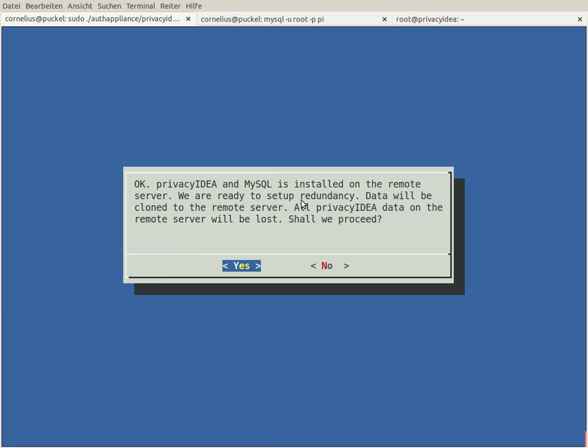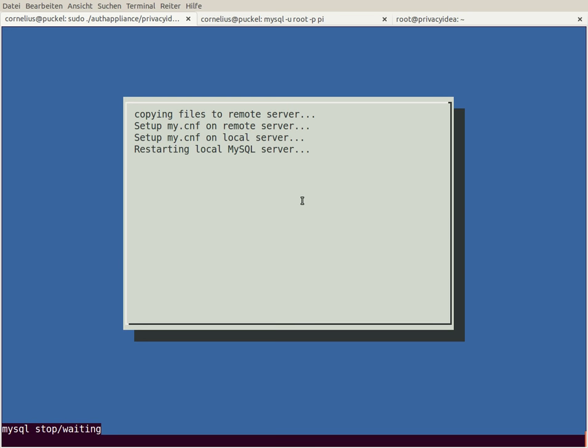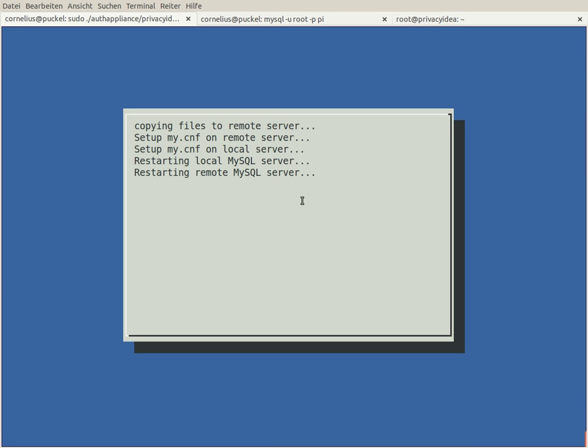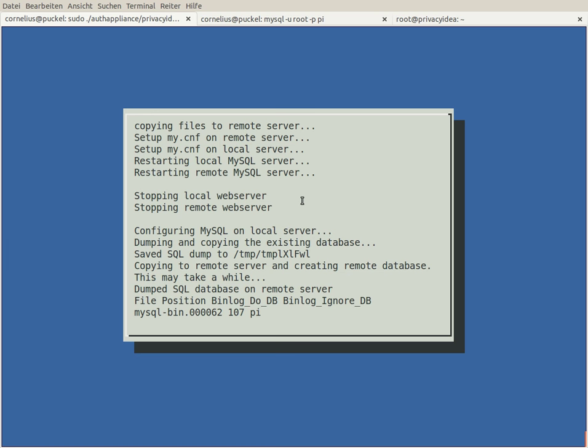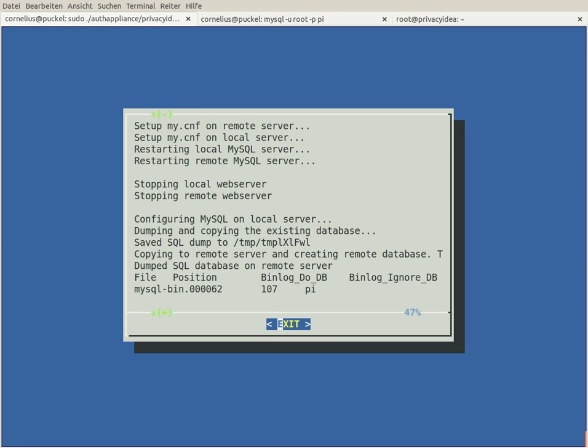Now the setup tool checks on the remote machine if privacy idea and MySQL is installed. It is, and now the setup tool does the whole rest. It copies files, it changes the configuration of the MySQL server, it restarts the MySQL server. Now it stops the local web server and the remote web server to avoid any database changes during this configuration step. And we are already done.